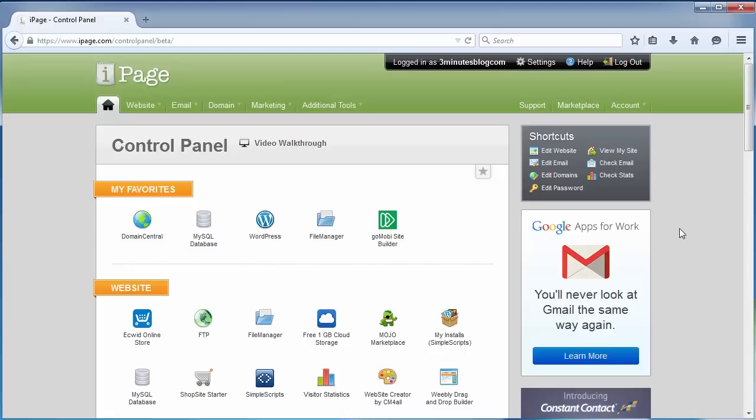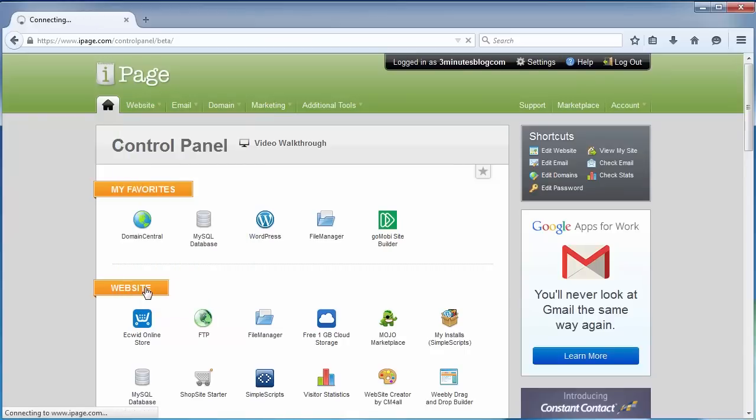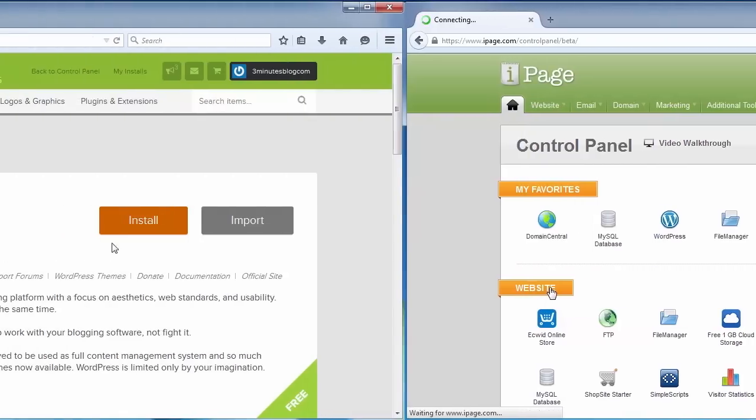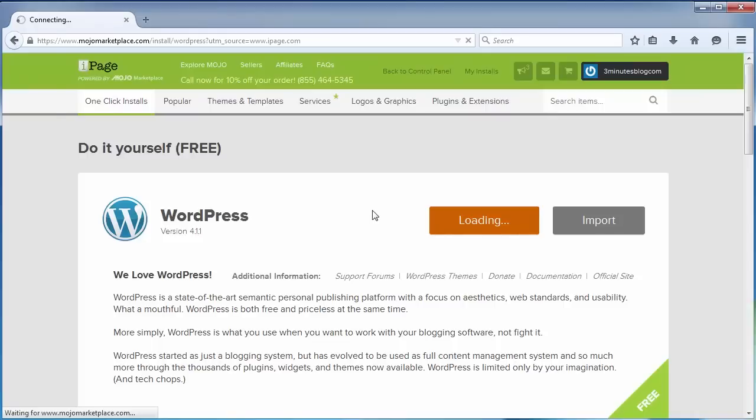Congratulations, you've successfully opened your first hosting account. Now I'll show you how to install WordPress. Just go to the website, WordPress. Now just click install on the brand new installation, usually latest version of WordPress.